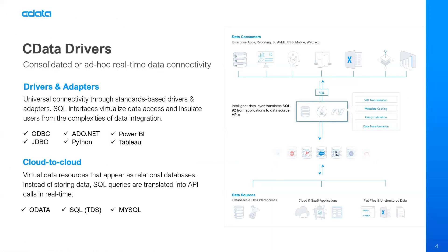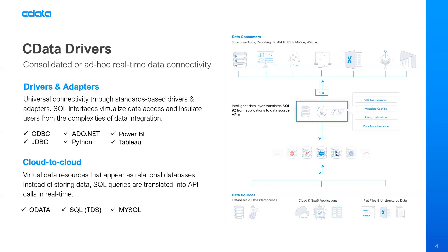In today's session, we're going to be covering our CData connectors. We have a variety of connectivity solutions. We'll talk about the CData drivers or connectors, depending on which flavor of technology you're using. These are installable software libraries that allow you to get consolidated or ad hoc real-time data connectivity. We have a variety of drivers and adapters built to specific standards to provide a pure SQL interface for your data from the tools and applications that you're already using. Anybody that's worked with a database is going to be familiar with JDBC, ODBC, and ADO.NET.